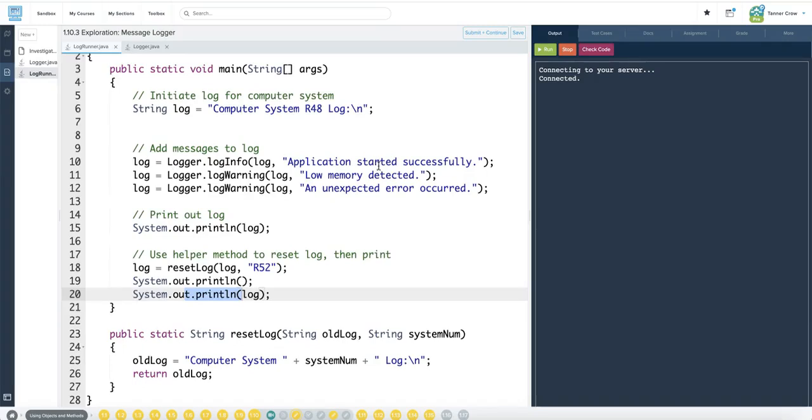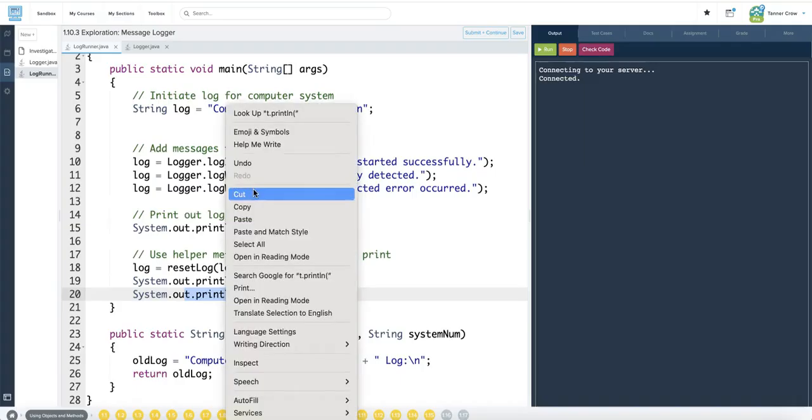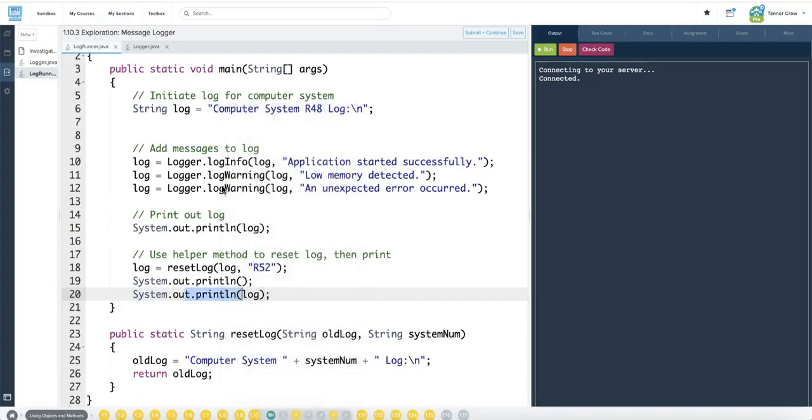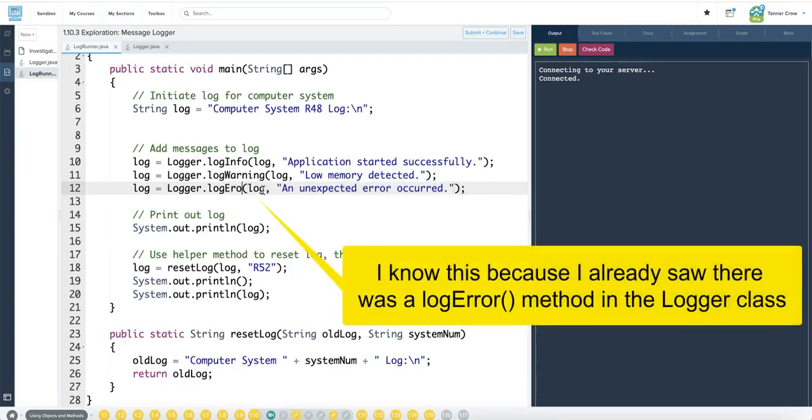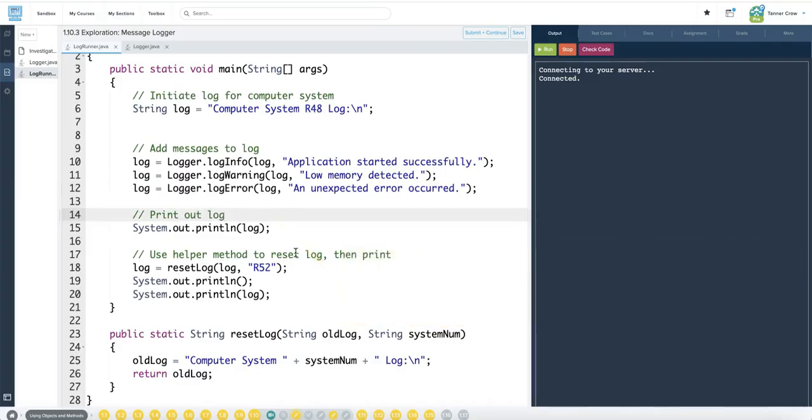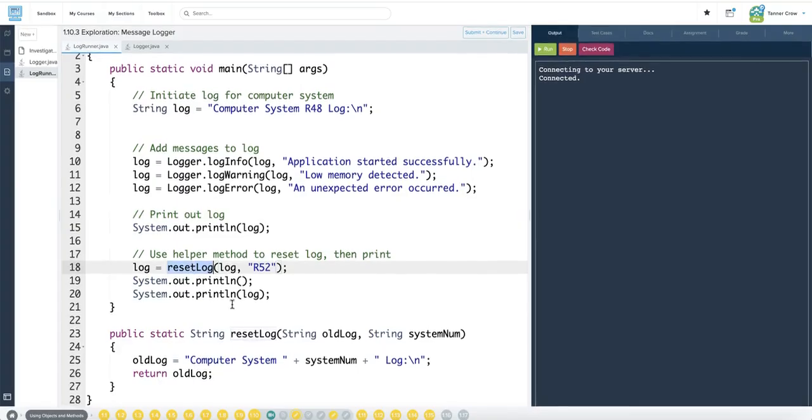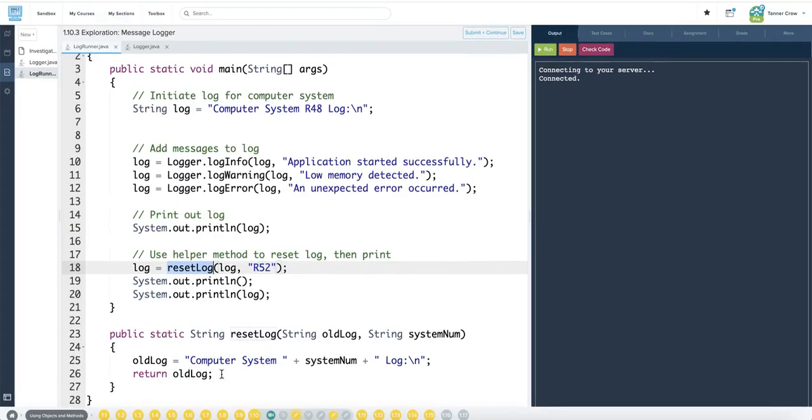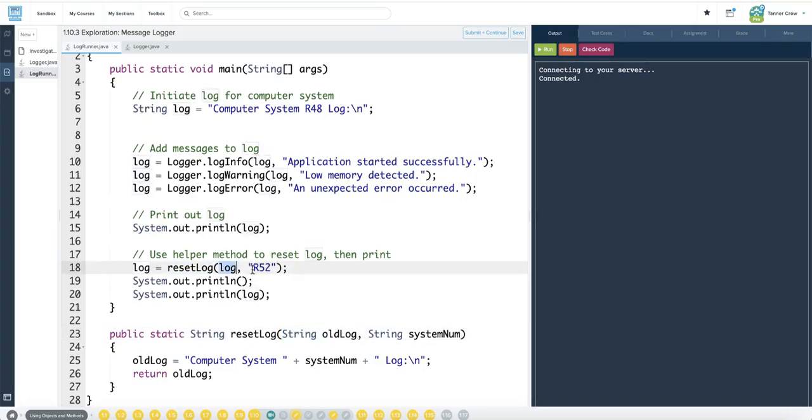Application started successfully. Log info. Low memory. Log warning. An unexpected error occurred. I wouldn't want a log warning. I would want to log error, print log, use helper method to reset log, then print log. In order to call reset log, it's right here. Old log, log, system number. Okay, that seems like it works. If we look at the assignment, let's make sure we're doing all of this.